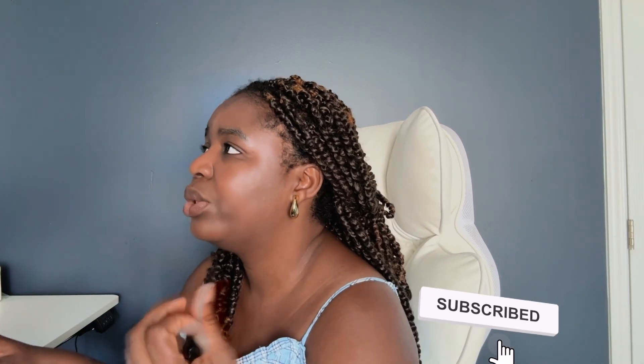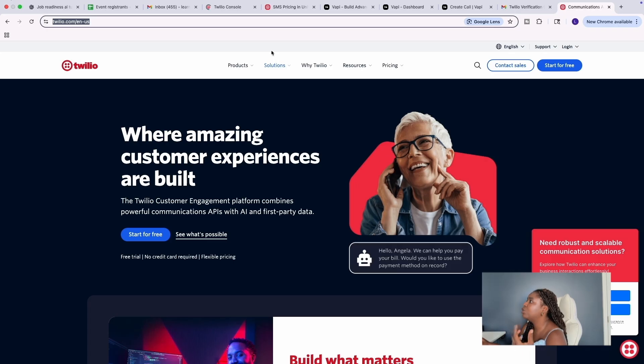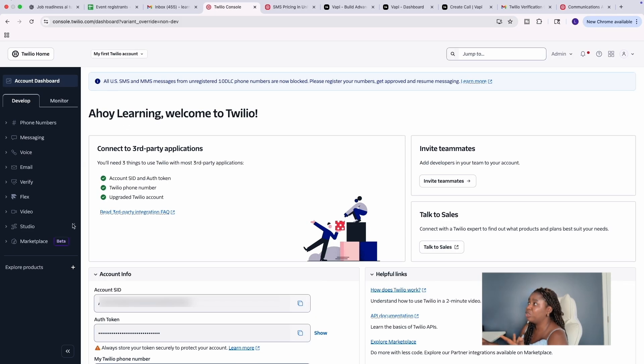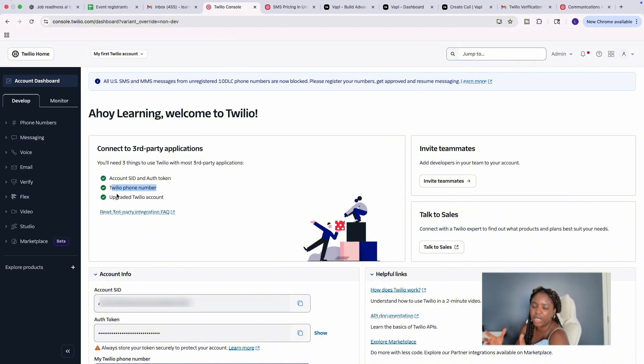Let me show you step by step how to build it. First, you need to have N8N — if you don't have an account, create one. You'll also need Vapi. Vapi has a free version with free phone numbers, especially if you're in the US. But if you're in Canada like I am, you need a phone number from Trilio or Vonage. I got a phone number from Trilio for this tutorial. You'll need to upgrade your Trilio account — create an account, get your Account SID, get your Trilio phone number. For production use outside the US, upgrade for $20.